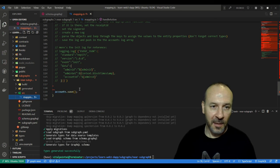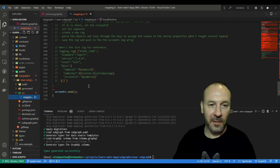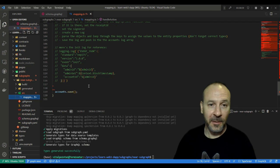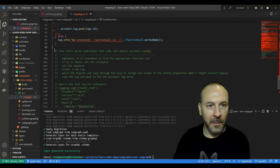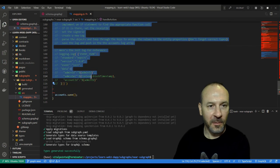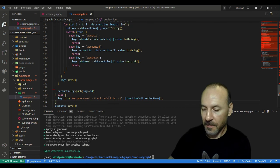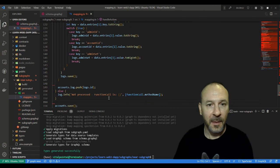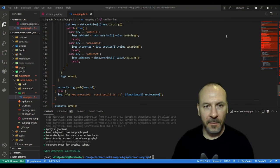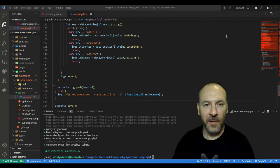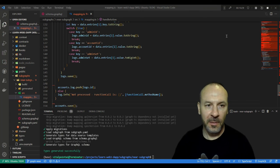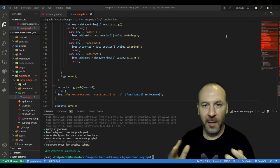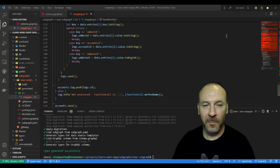All right, so I'm going to fill in the solution here like so, and our subgraph is now complete. We've completed the manifest, we've completed the entities, and we've completed the mappings. Those three things together are our subgraph and we are now ready to deploy to the hosted service, which we'll cover in the next video.